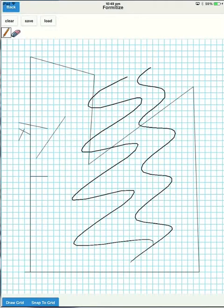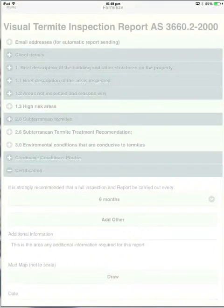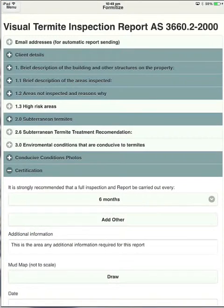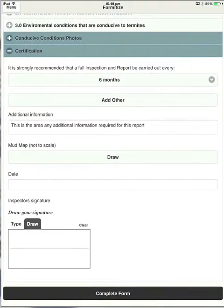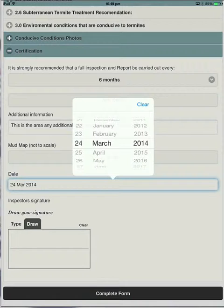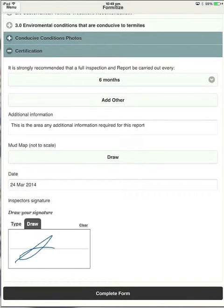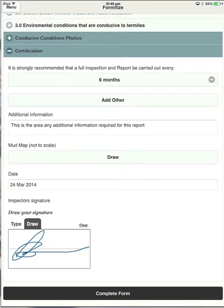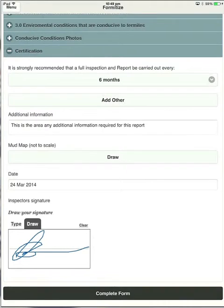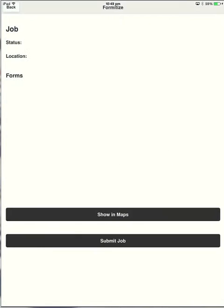And we've just about completed the form. So we'll choose the date. It's completed today. And we can draw our signature in there. If you don't quite get it right, you can just hit clear and go again. Now I've just done that with my finger, but you can use a stylus, which is basically a pen designed for these sort of screens. And once we're finished, we just hit complete form.